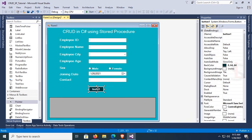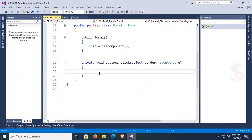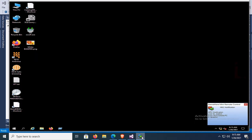Go to the button click event — in this button click event I will write code to perform the insert operation. Now go to SQL Server and start SQL Server Management Studio.